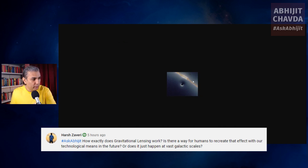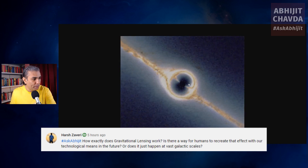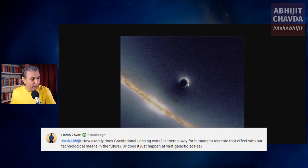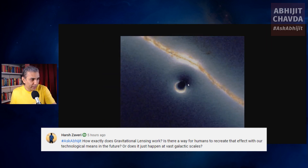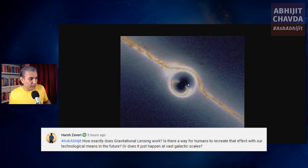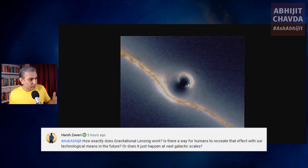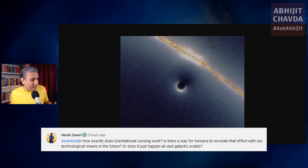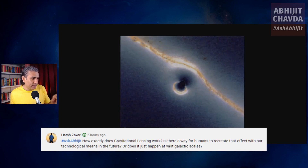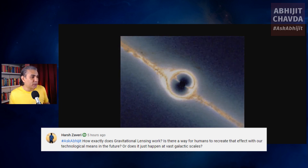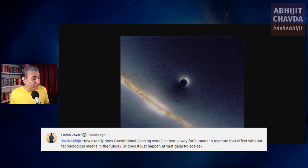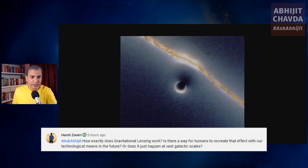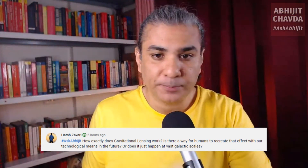Here's another way of looking at it — it's a black hole passing between us and a galaxy. We are the viewer. There is a galaxy over there, and there's a black hole that comes between us and the galaxy. And that's how it distorts the light coming from the galaxy. So basically, this is gravitational lensing.